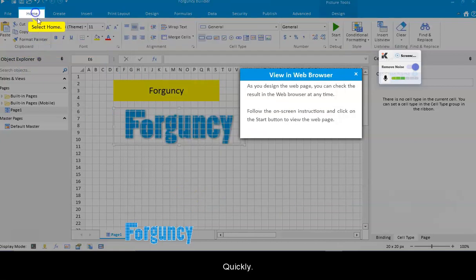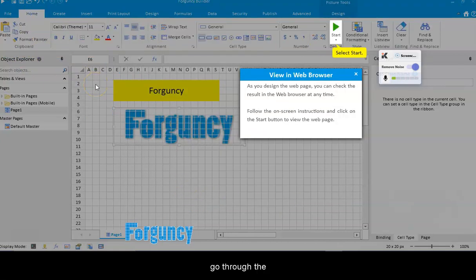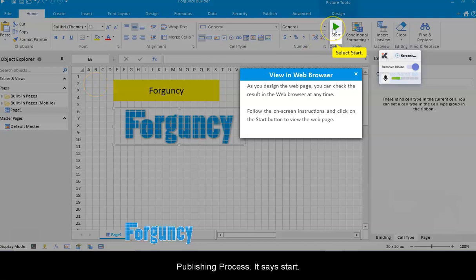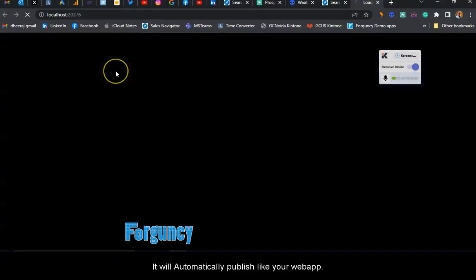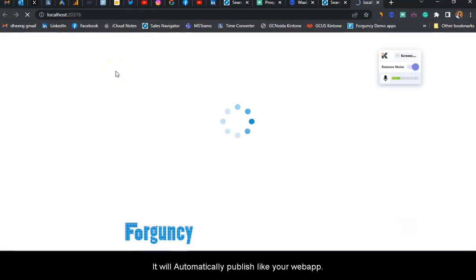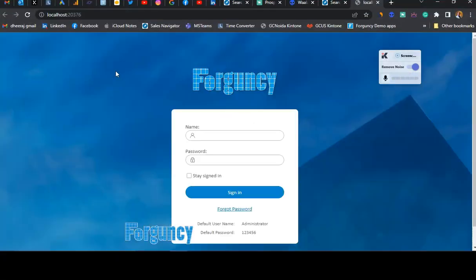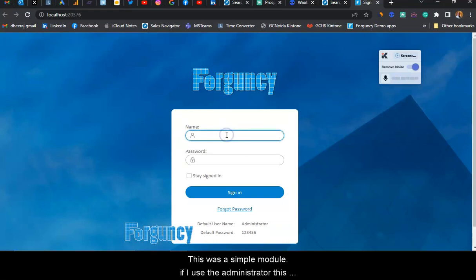Now what we're going to do is quickly go through the publishing process. When I click start, it automatically publishes like a web app. This was a simple model.